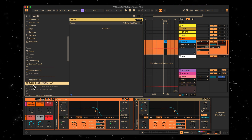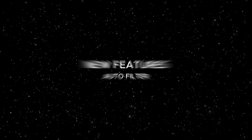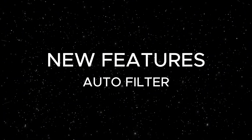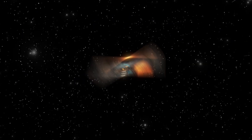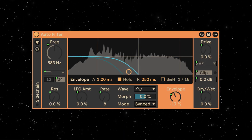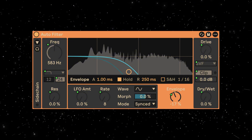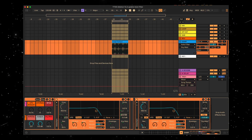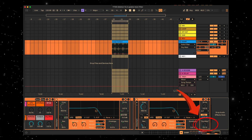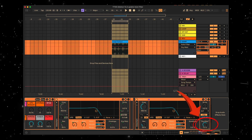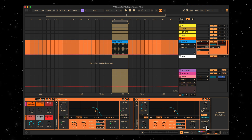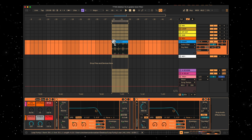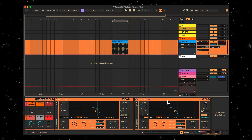There are more new features in 12.2 but the main reason for this video is the awesome new updated Auto Filter. Let's check it out. First up, they've finally added a dry wet knob. This has been heavily requested for many years and I'm so glad they've included it.